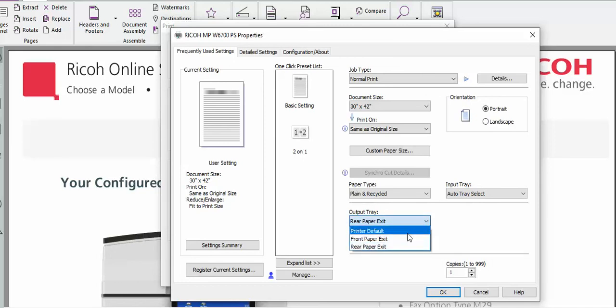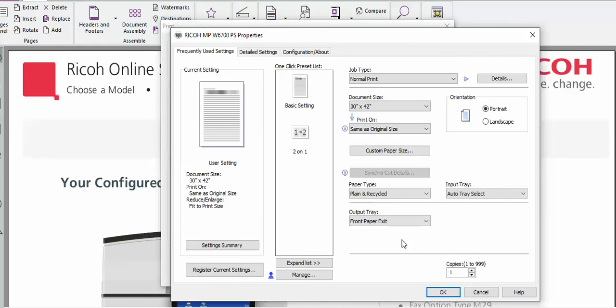Selecting front exit paper tray, it's going to be delivered right in front of you. Of course selecting the rear paper tray, it's going to be delivered to the back of the machine and caught in the tray.